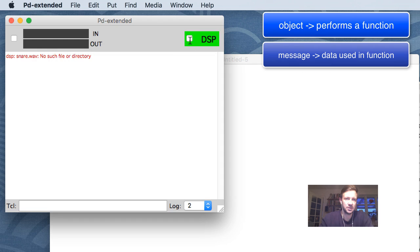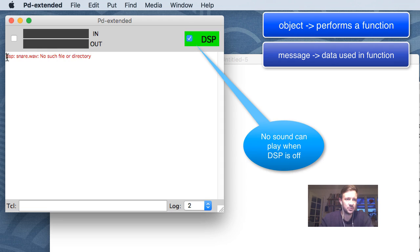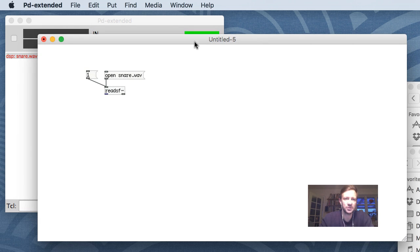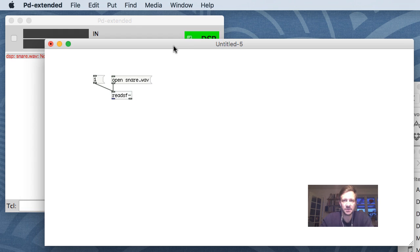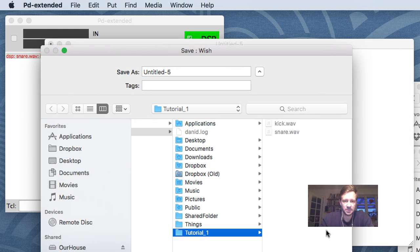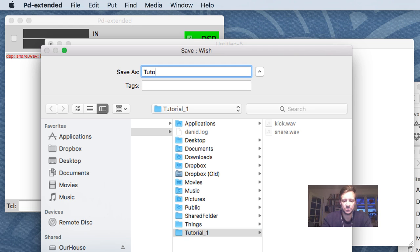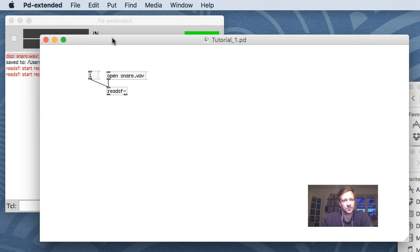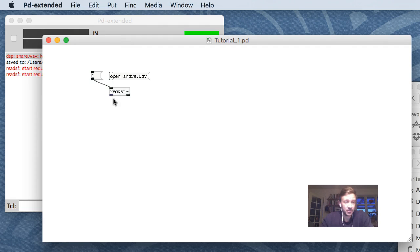I can turn DSP on and off. You can see here there's an error: 'snare.wav - no such file or directory.' It can't find the wave file, and that's because I haven't saved this patch. Let me go ahead and save it in the same folder as my wave files. I'll call it tutorial one. Now if I press open it doesn't give an error message, though I still don't hear sound.